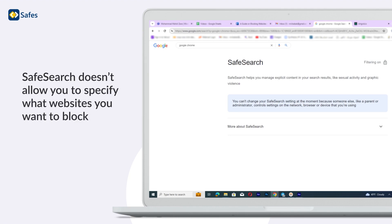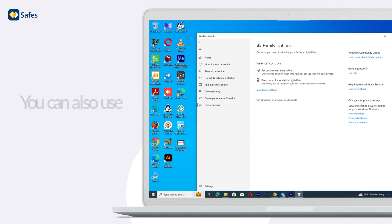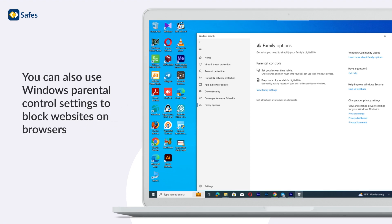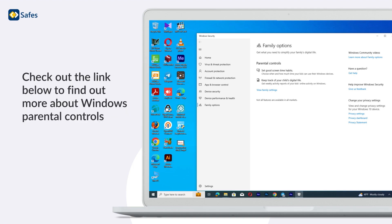SafeSearch doesn't allow you to specify what websites you want to block. You can also use Windows parental control settings to block websites on browsers. Check out the link below to find out more about Windows parental controls.